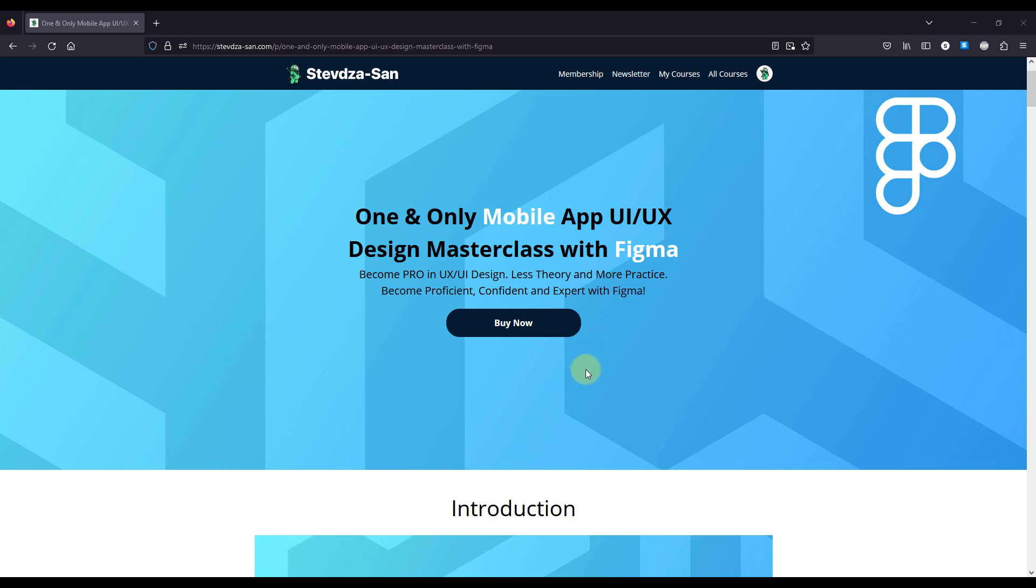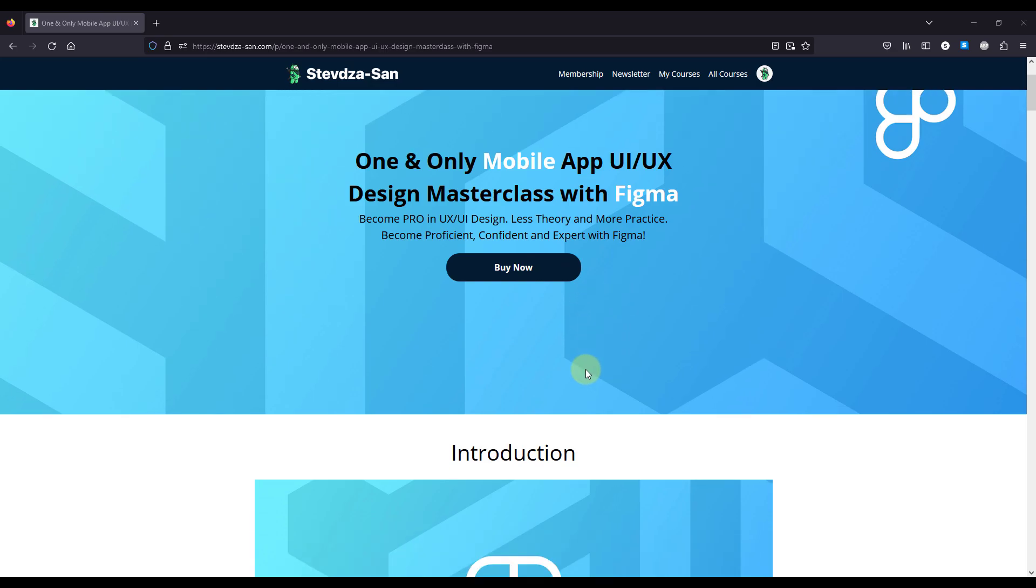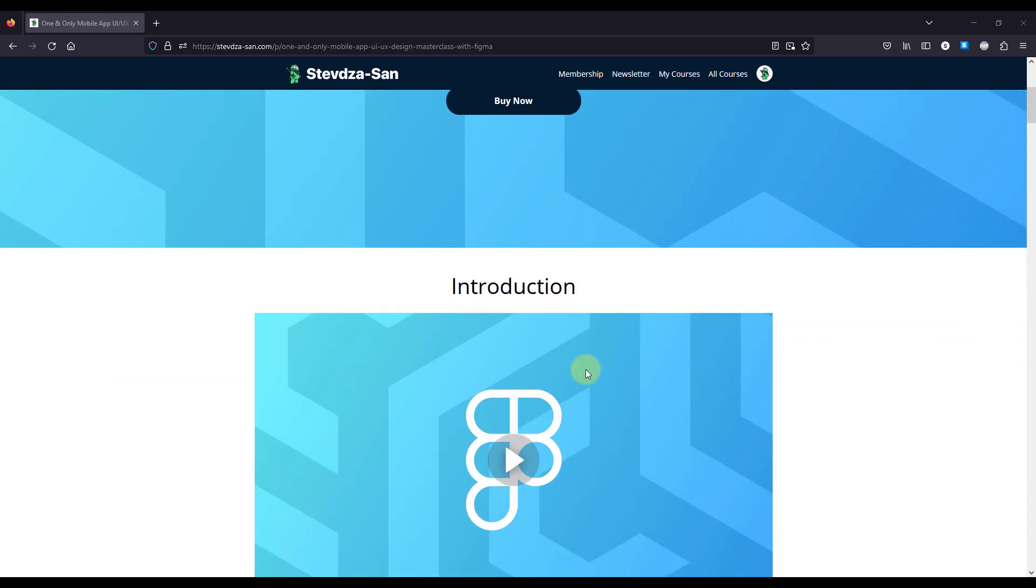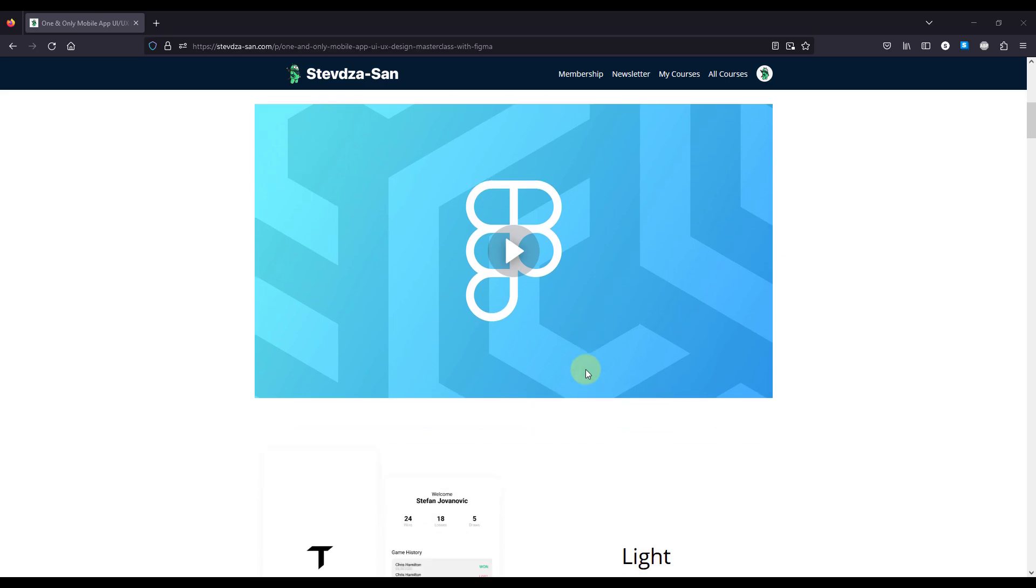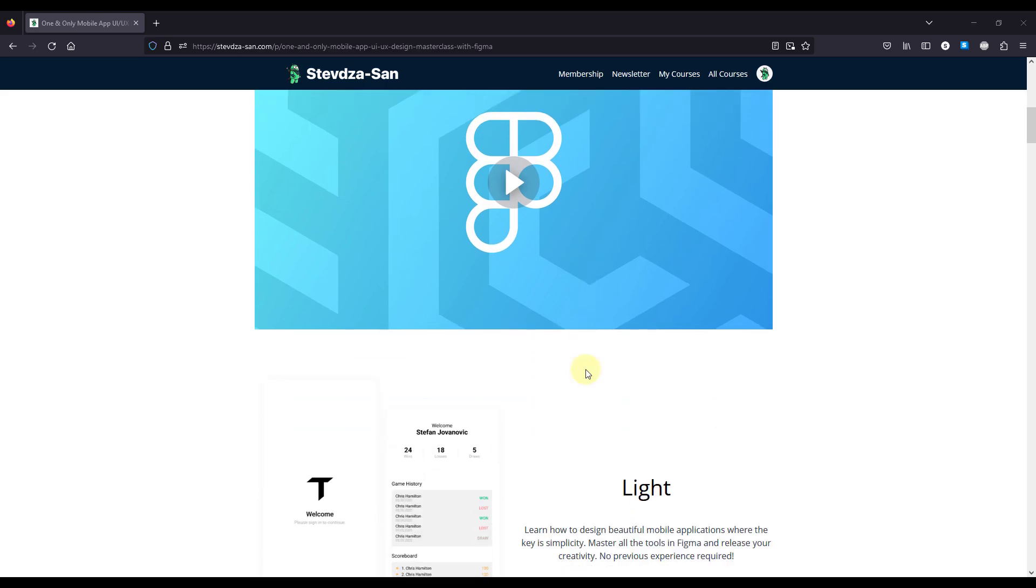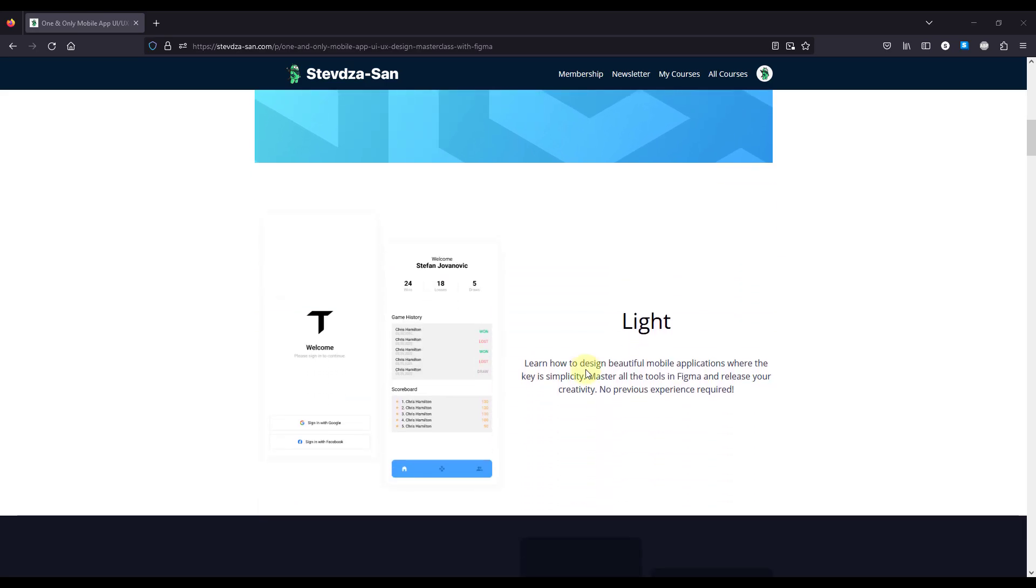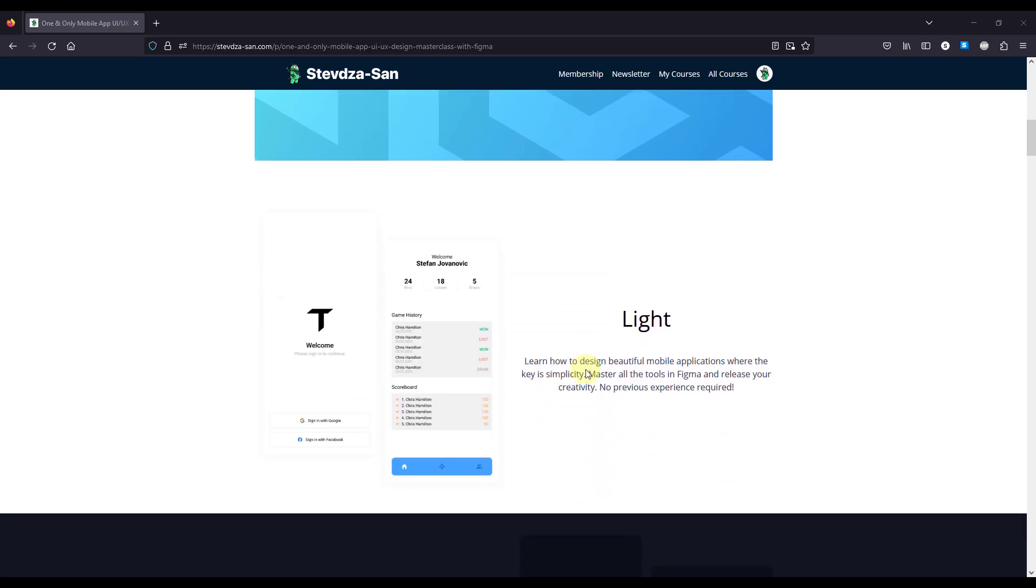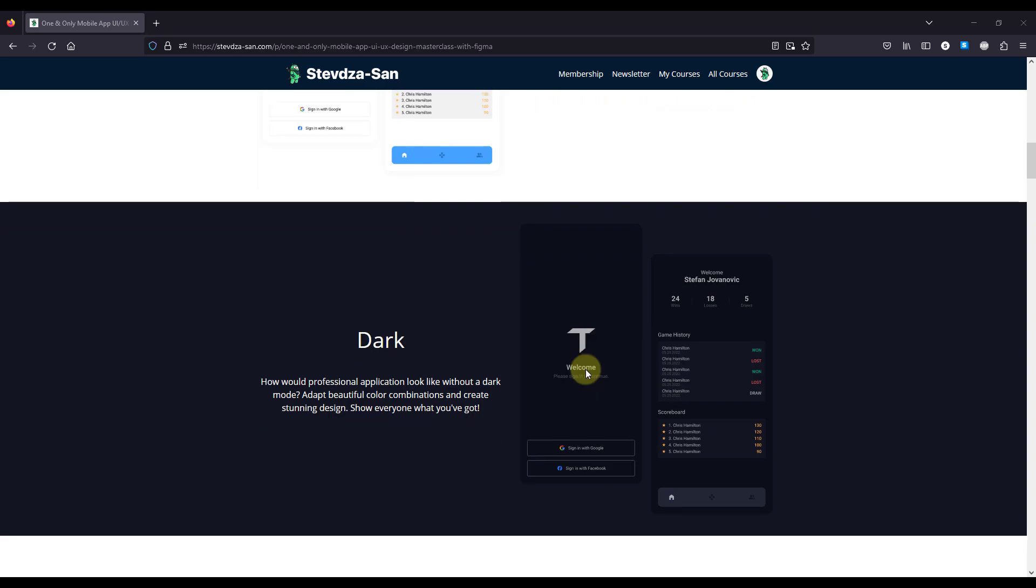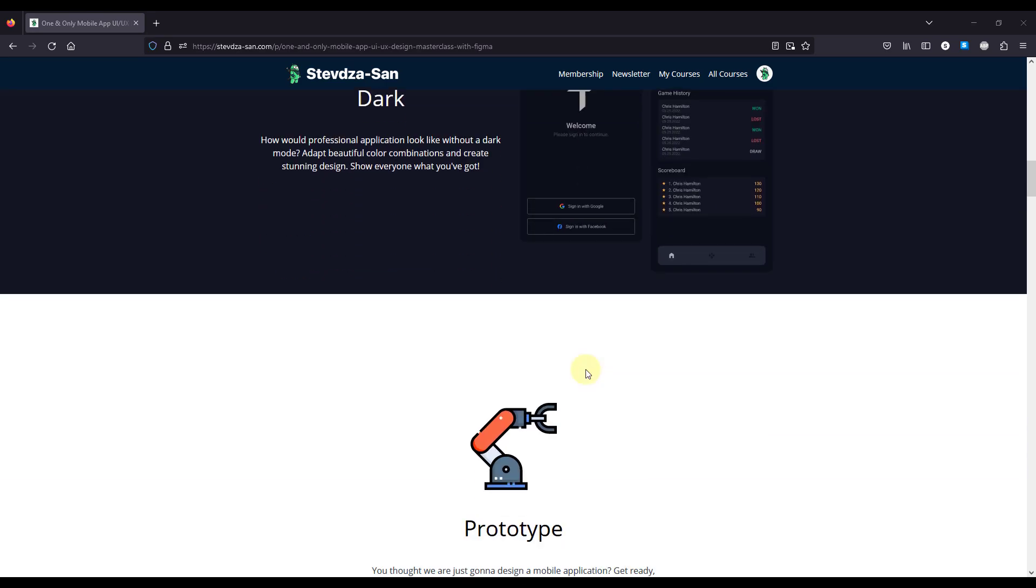I am giving away my Figma course for free to everyone who signs up on Figma using my referral link that I have posted in the video description down below. The steps are pretty easy to follow.